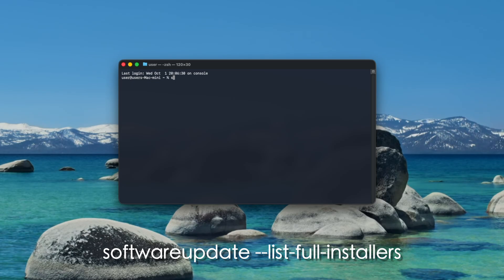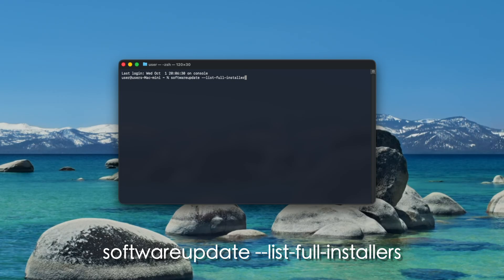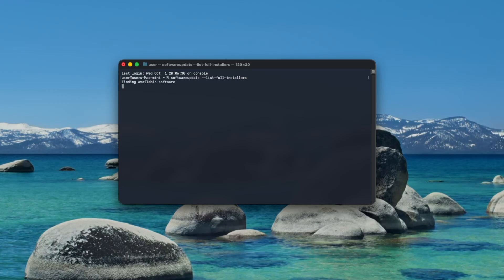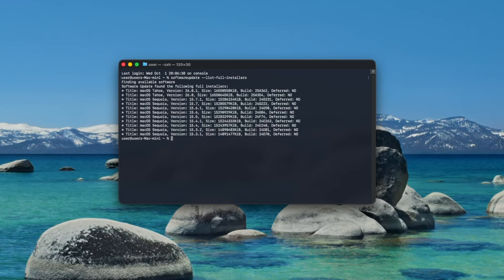Once terminal opens you can get a list of the macOS versions available to download by typing software update --list-full-installers. You'll see a message saying finding available software and after a few seconds you'll see a list of the macOS versions available to download.